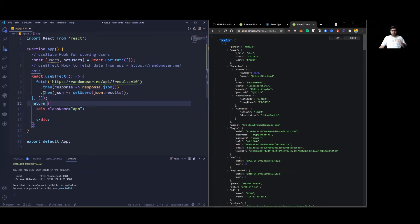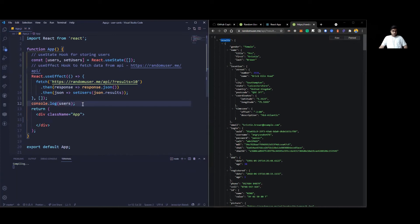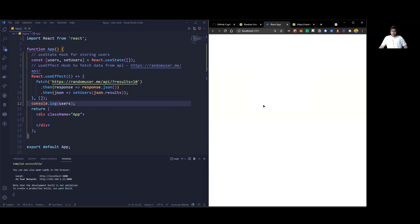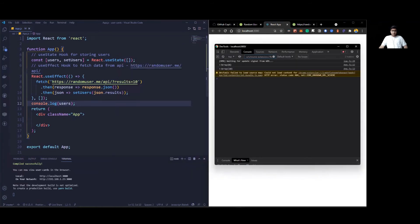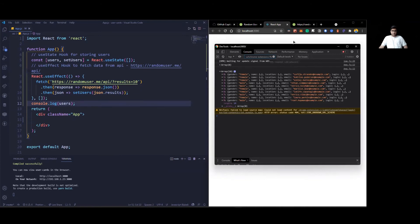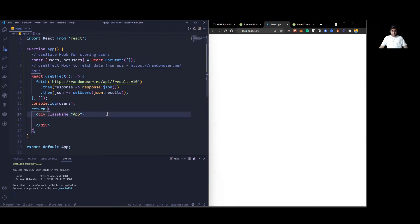Finally, if I do a console.log of users and inspect the browser console, I can see an array of 10 objects — zero to nine. This is bringing 10 results as expected. Inside each array element, I have date of birth, email, gender, ID, location, login, name, phone, picture, and everything to replicate random users.